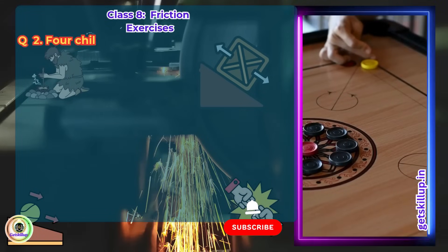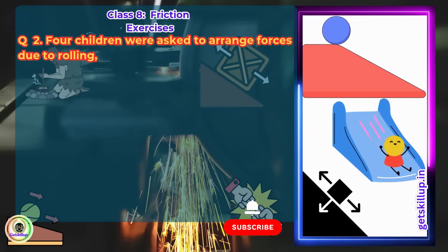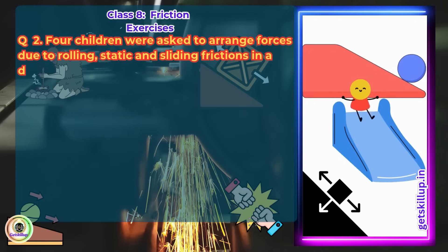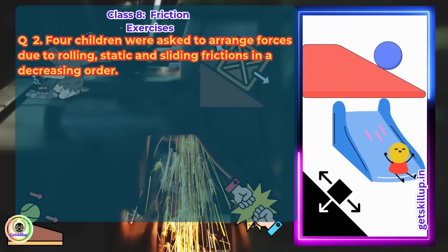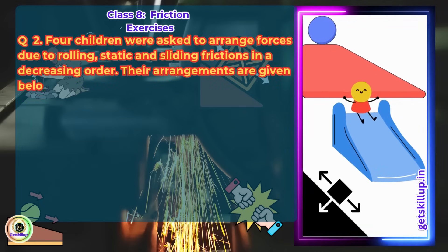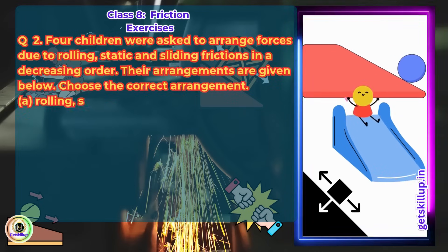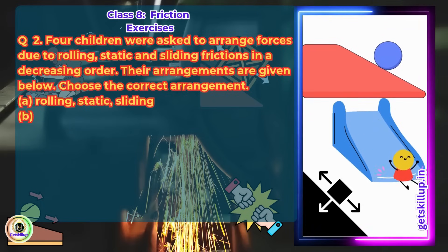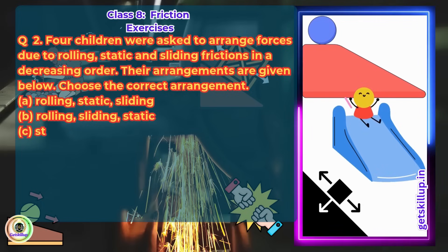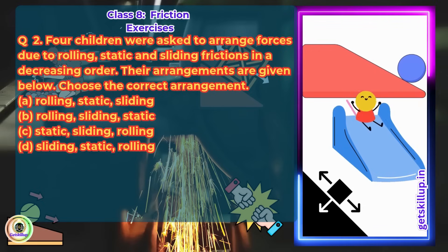Question 2: Four children were asked to arrange forces due to rolling, static, and sliding friction in decreasing order. Their arrangements are given below. Option A: rolling, static, sliding. Option B: rolling, sliding, static. Option C: static, sliding, rolling.